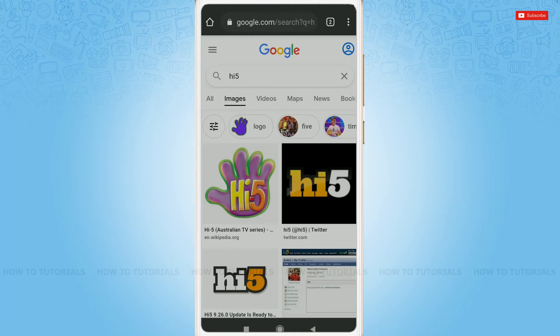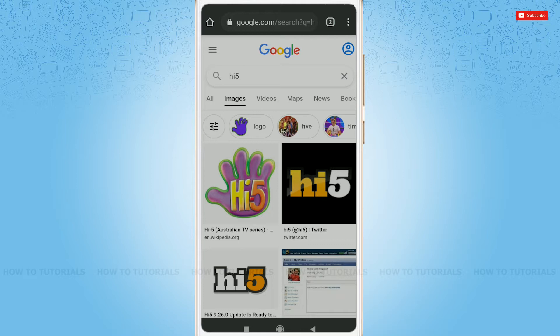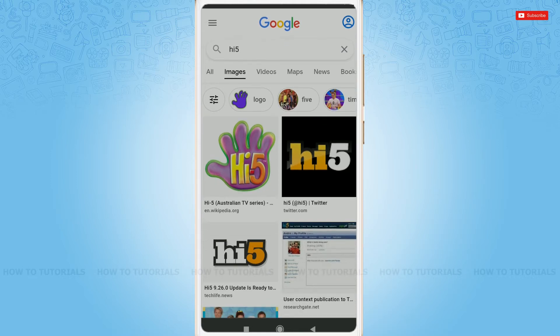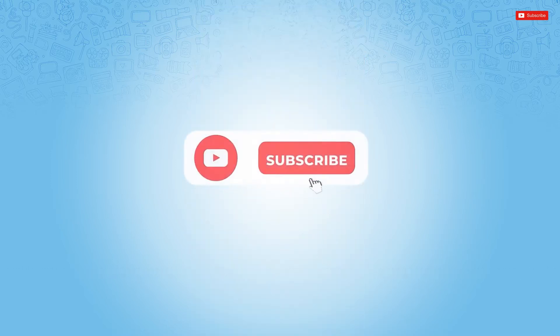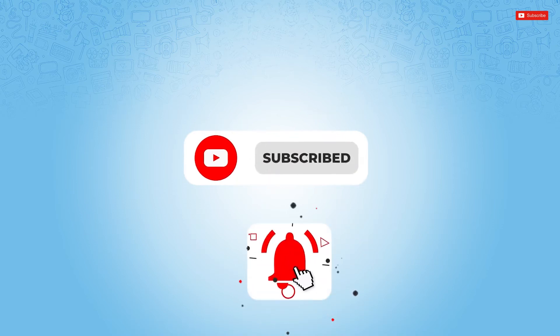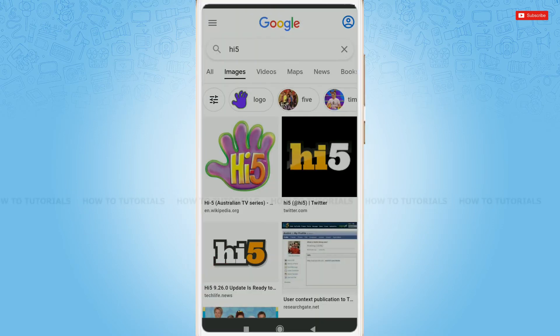Hello everyone, welcome back to a new tutorial video on how to recover your Hi5 account password. Before starting this video, please make sure to subscribe and press the notification bell icon to get updated.